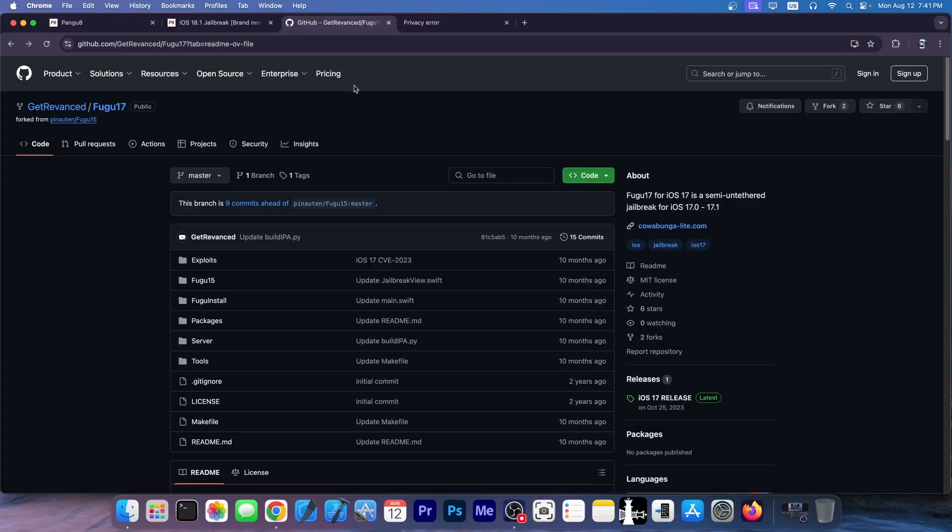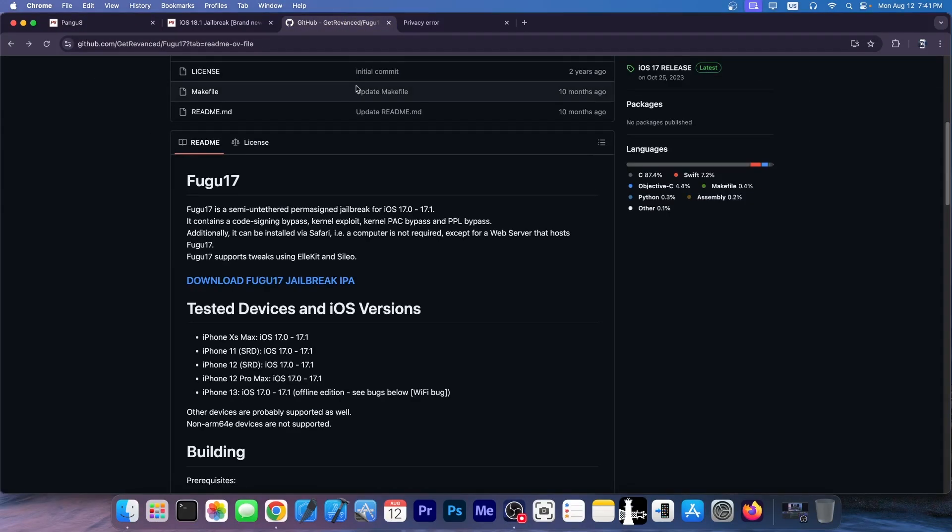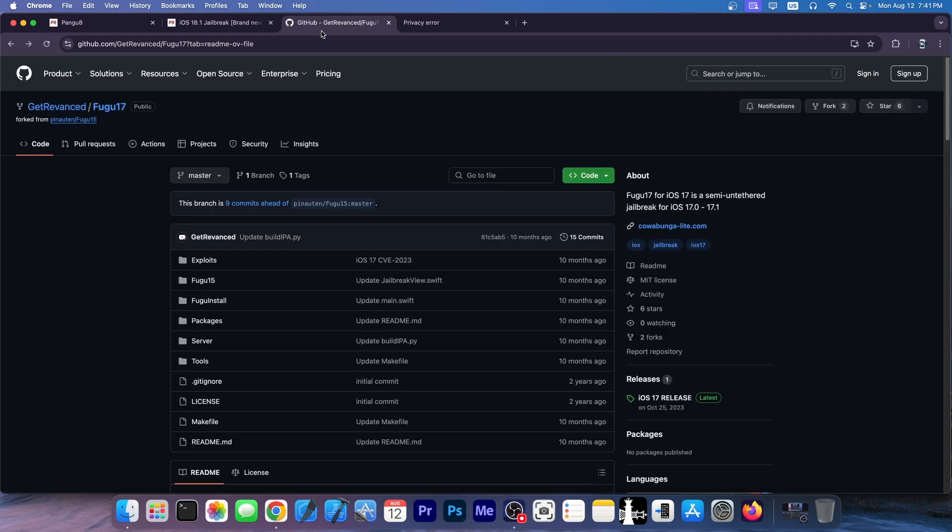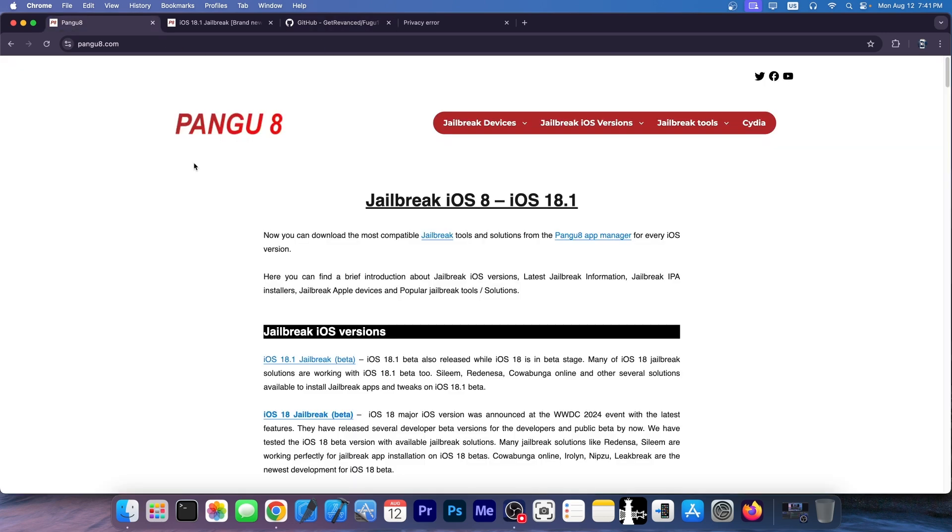We're also going to take a look at this one in here, Fugu 17, because Fugu 15 is a proper thing. It's actually used in dopamine jailbreak. So this appears to be the update, right?